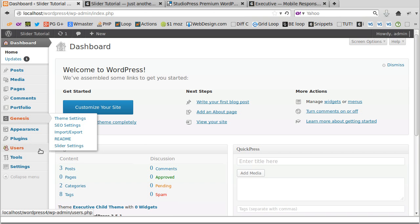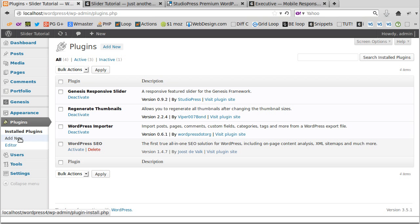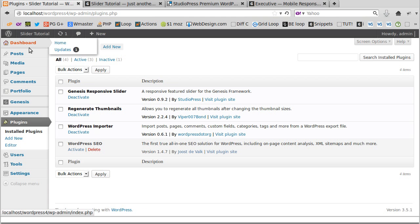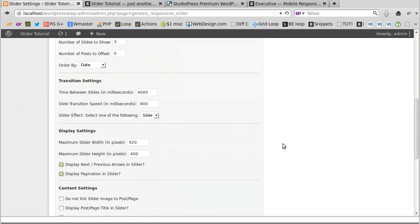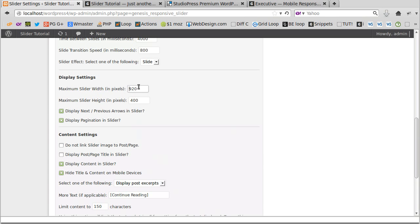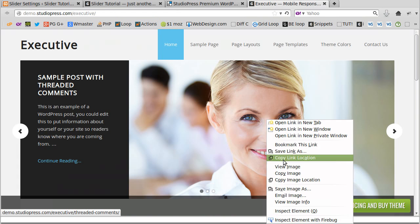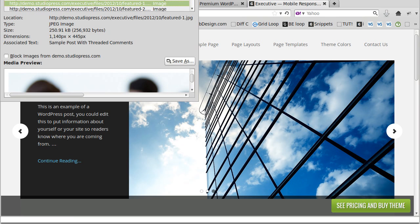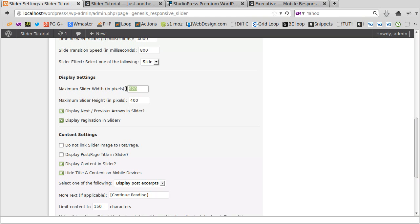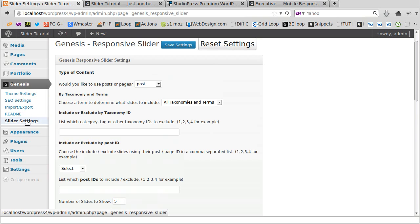I've installed the Genesis Responsive Slider on this site because that's the one that goes with my theme. I installed it through the Plugins menu. Once installed, go to Genesis in the dashboard and then go to Genesis Slider Settings. One of the most important things is to set the size of the image — the image is 1140 by 445, so enter those dimensions in the Display Settings.